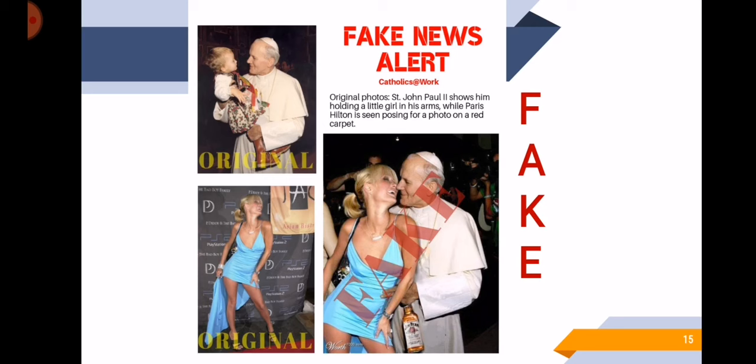St. John Paul II was photoshopped together with Paris Hilton. But the truth, on the left side, there are two original, different pictures. And it was photoshopped to make it like they're together. So that is fake. And sometimes if you do not know things like this, if you do not research enough, or you just tend to quickly believe, then you're very prone to believing fake news.